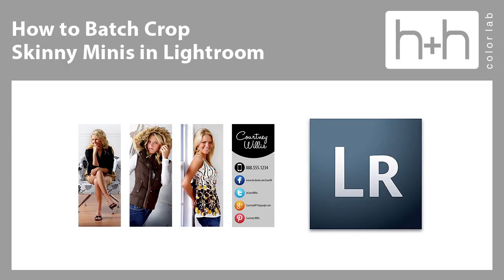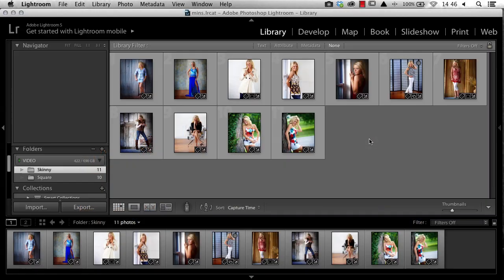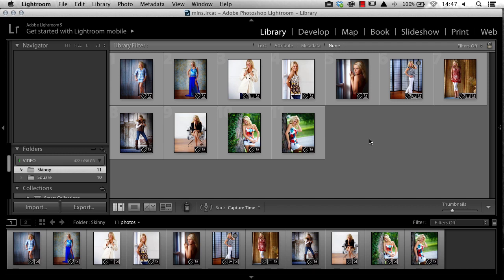In this video, I'm going to show you how to quickly crop a folder of images to order skinny minis in HH Studio. This process relies on the Lightroom export for skinny minis that you can download from the H&H website.